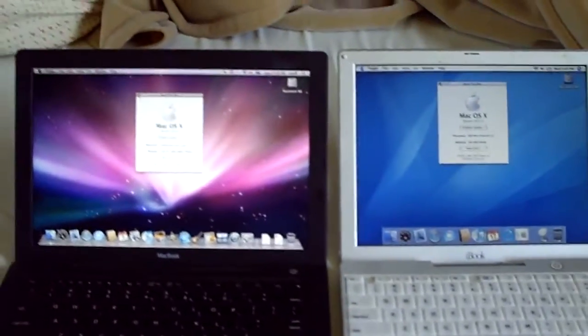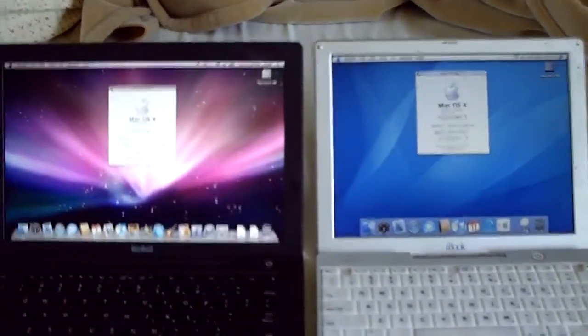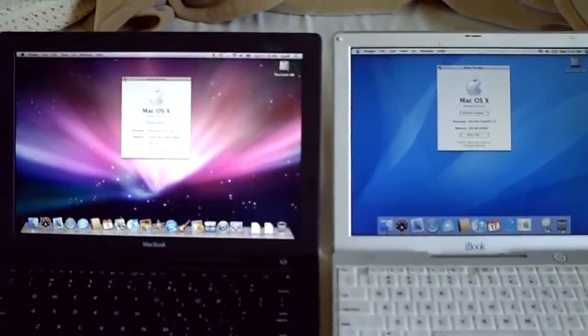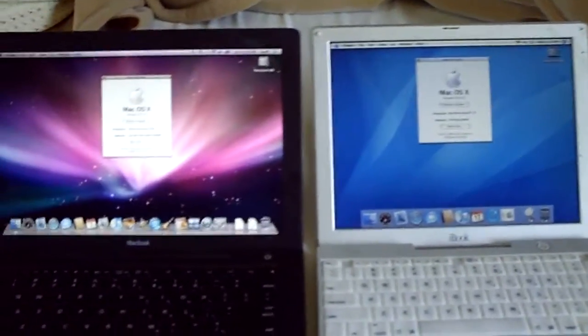Hey guys, I decided to make a video on the MacBook versus the iBook, restart time, see who wins.